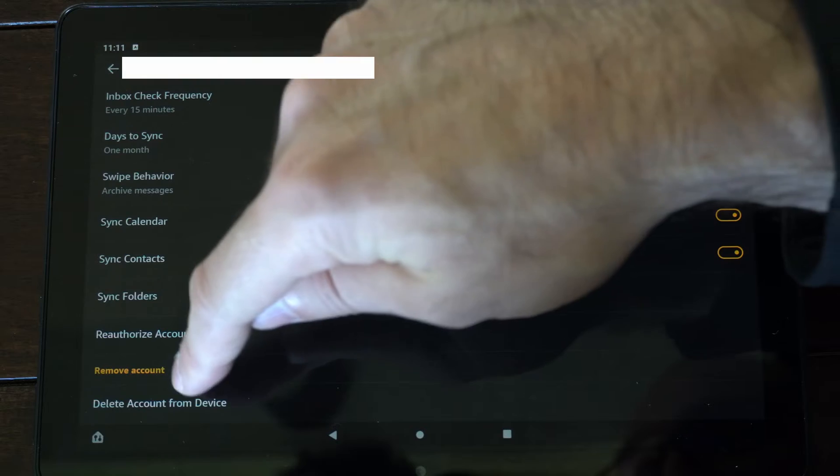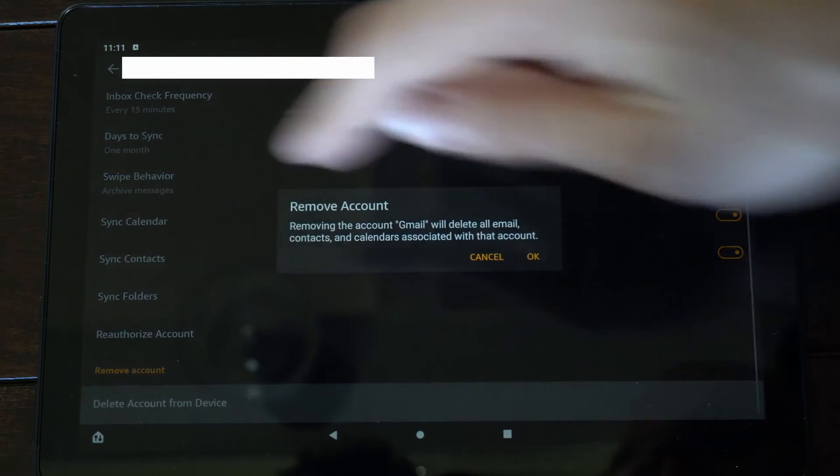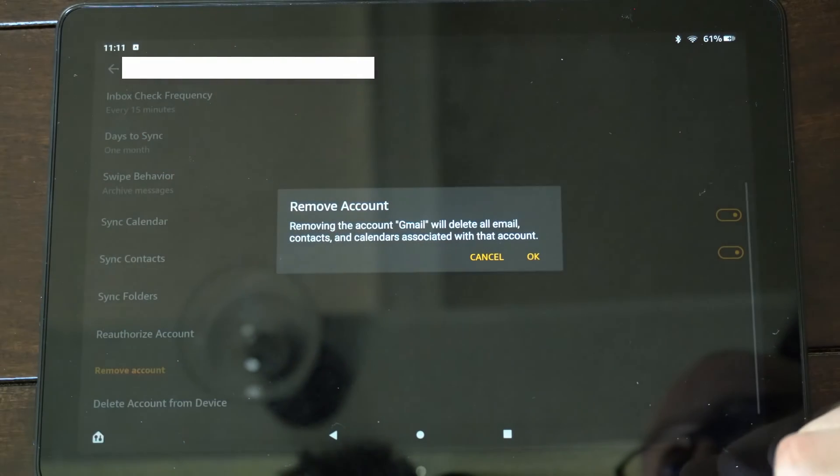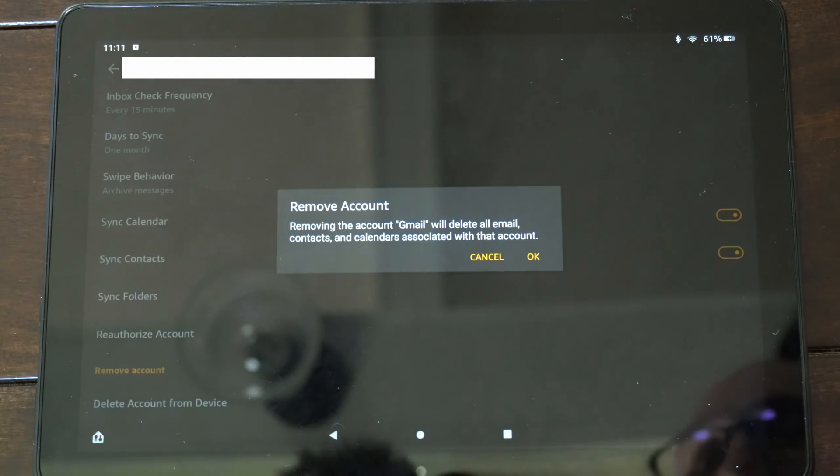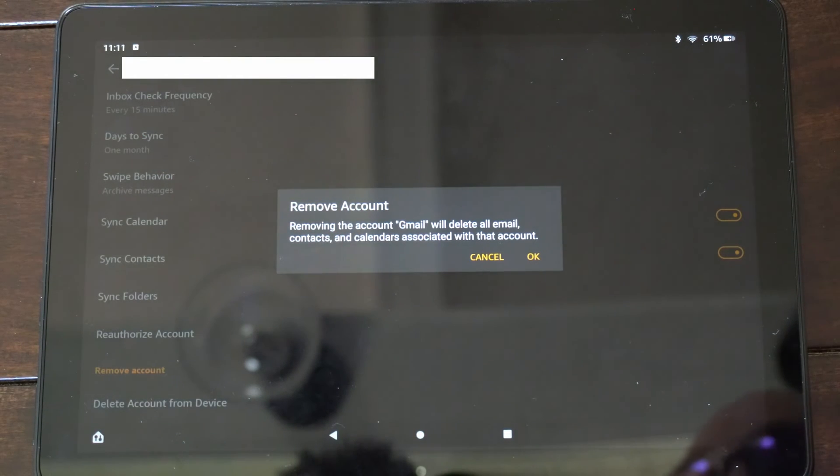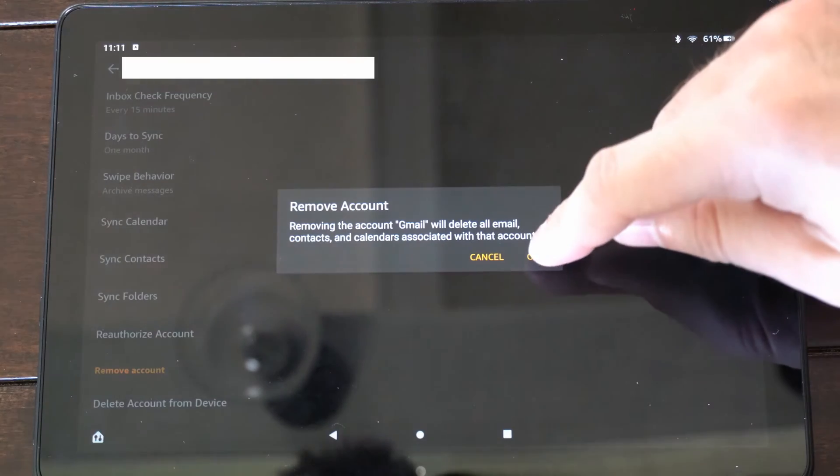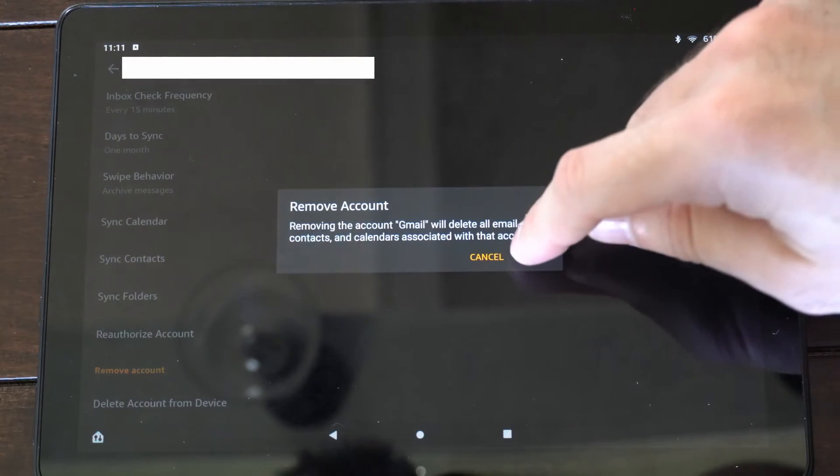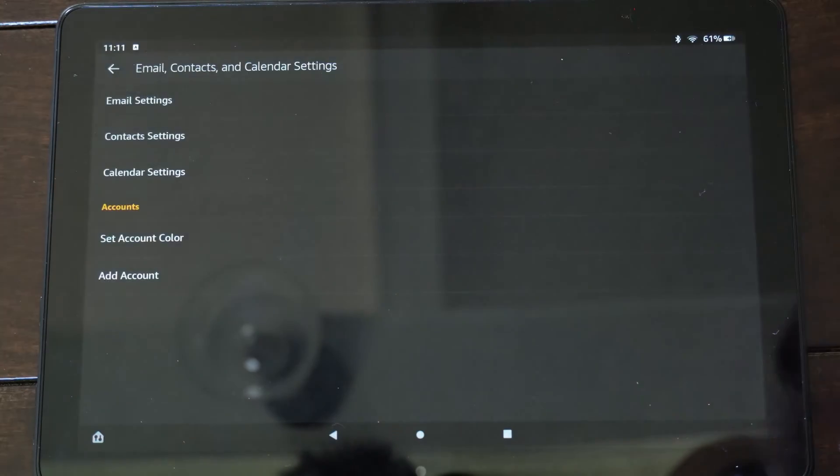Delete account from device and select this. It says removing the account will delete the email and contacts and calendar associated with it. So let's go to OK.